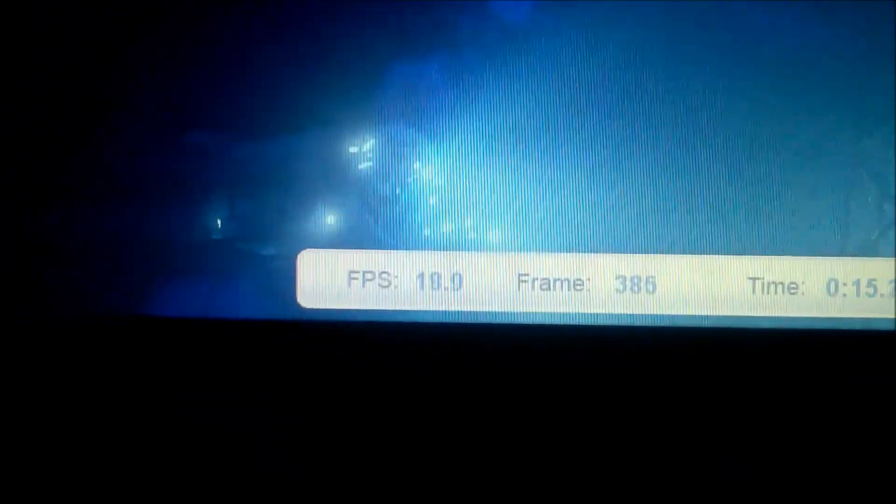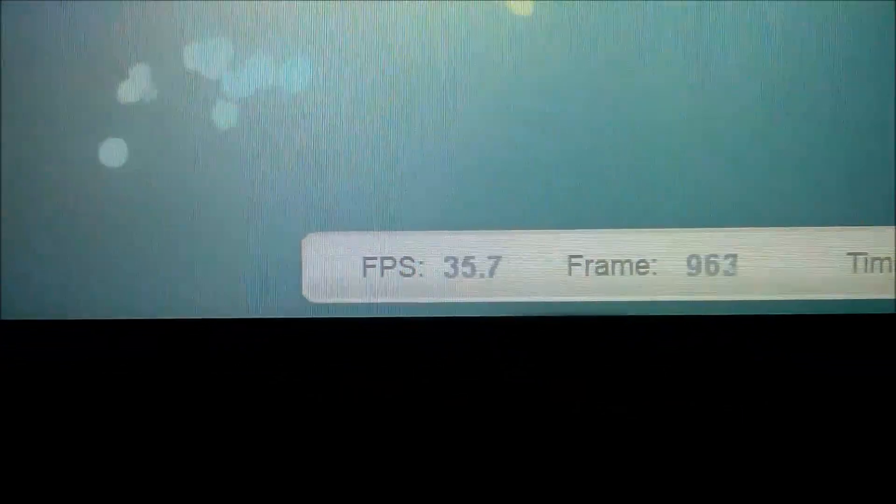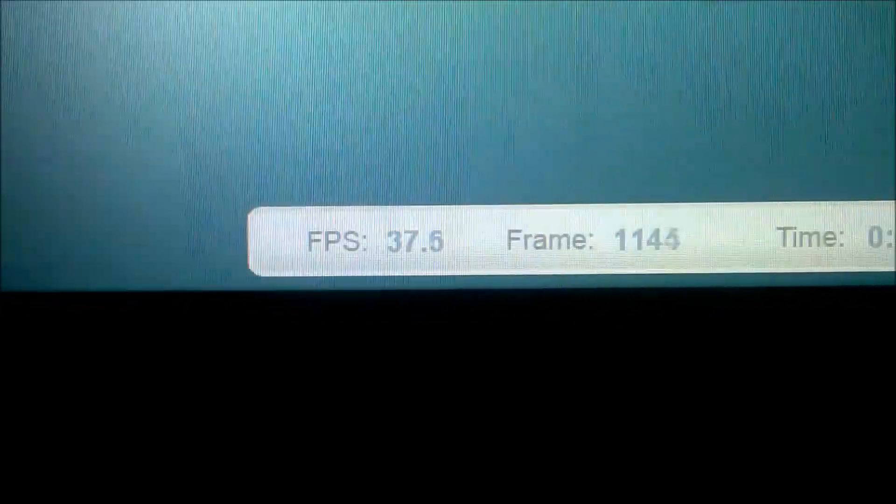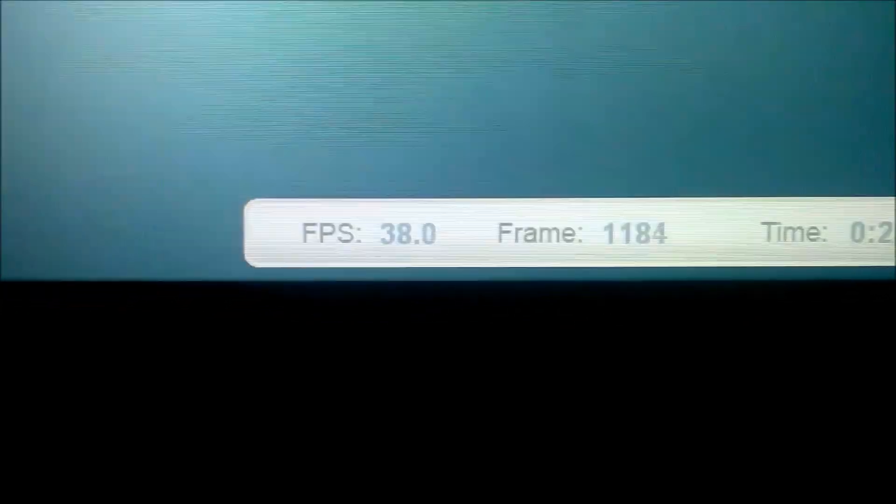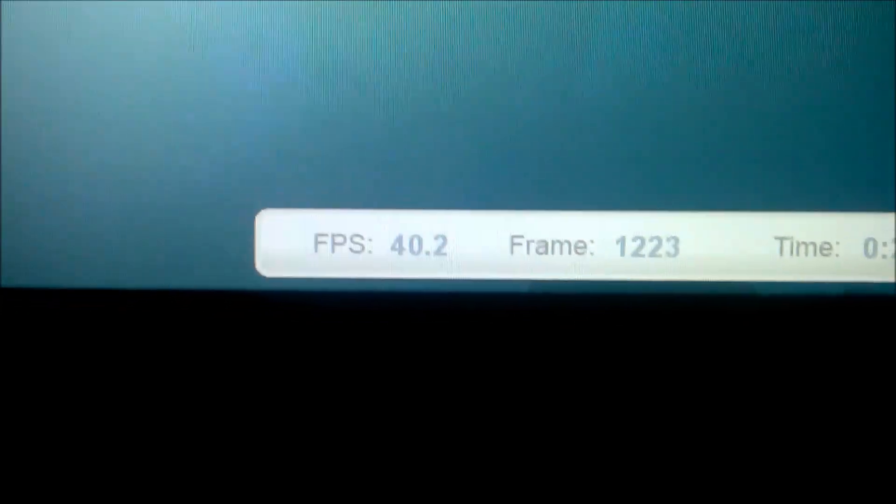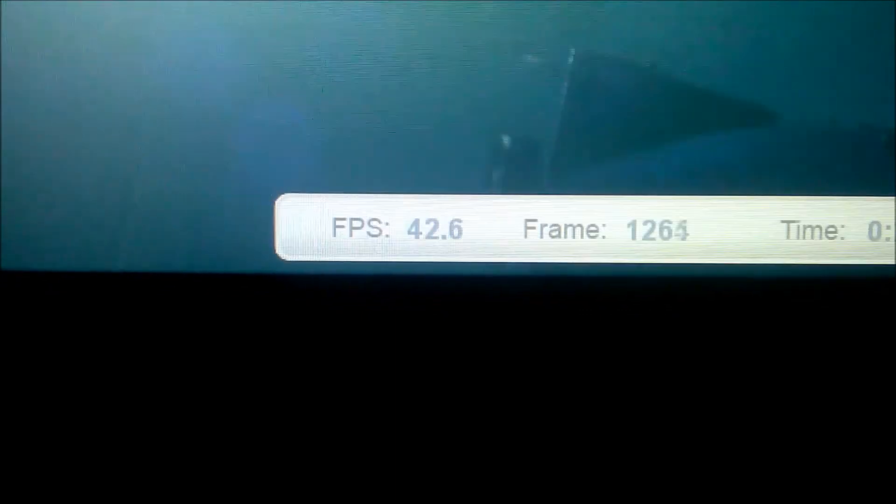Around 20 frames per second on the 670 MX. The 970 cranks out around 35 to 40. This is gonna be test number two.